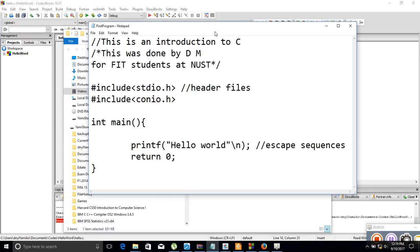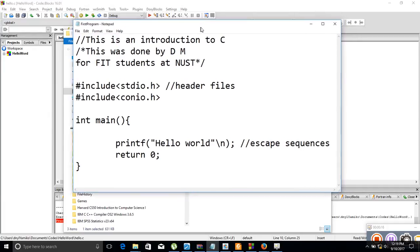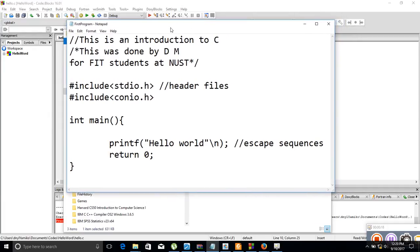Hello there, how are you? Welcome to our first tutorial on C. In this tutorial we want to introduce basic concepts of C as a programming language, and also introduce Code Blocks, which is the IDE we're going to be using. Today we just want to appreciate the structure of a C program.